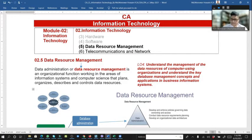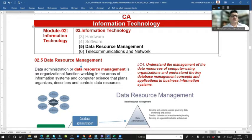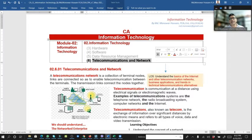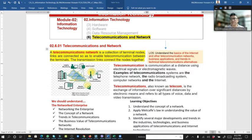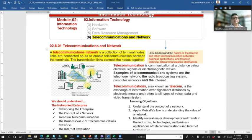We are in Chapter 2, Information Technology — Telecommunication and Network. This is a big chapter. Telecommunication network refers to a collection of terminal nodes linked or connected so as to enable telecommunication between the terminals.